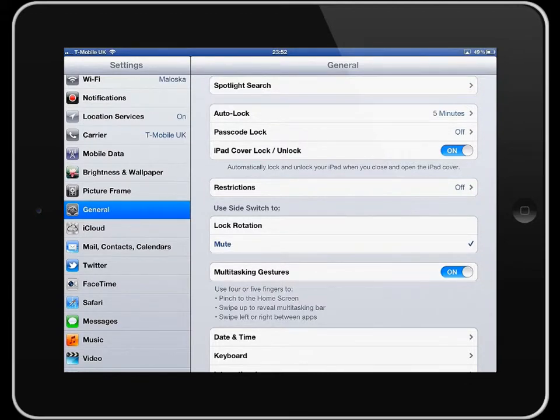The passcode is a code you have to type into your iPad before you can actually access any of the features on the iPad.